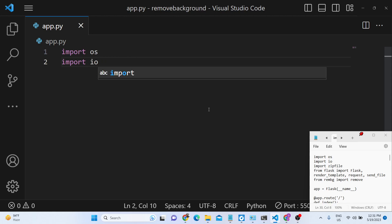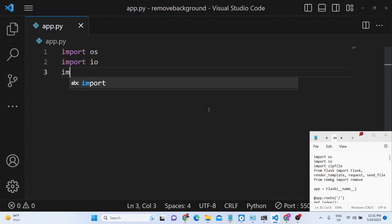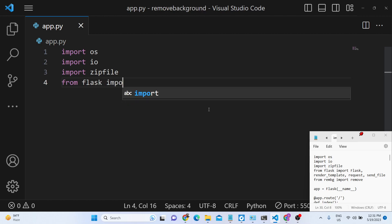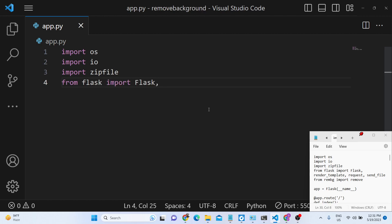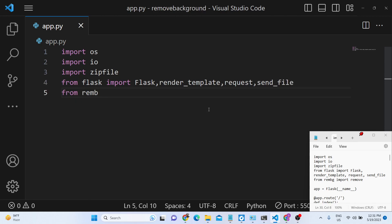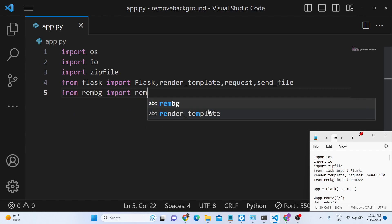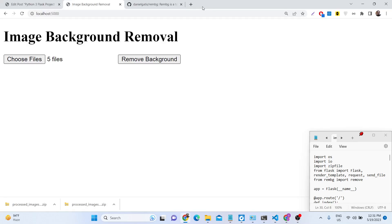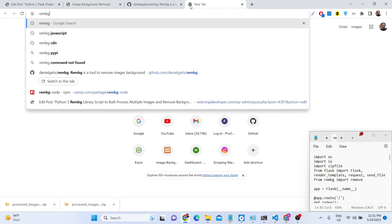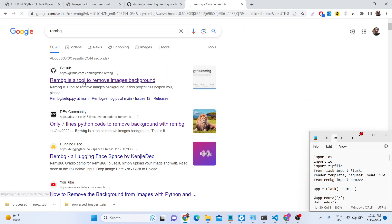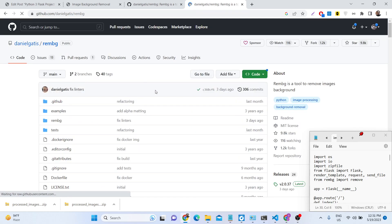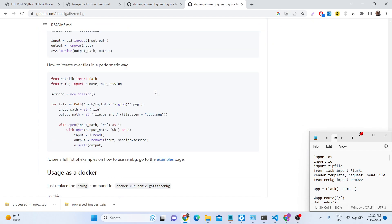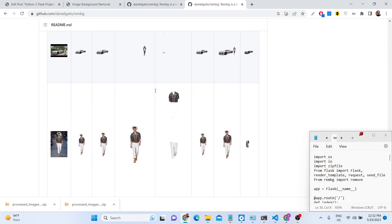We need to make the zip files inside python and we also need to from flask import flask, render template, request and send file. From rembg import remove - there is a method which automatically removes background from images. So we are using this library rembg. This is a python library which removes the background from images. This is their github repository, you can check out the library that we are using right here.